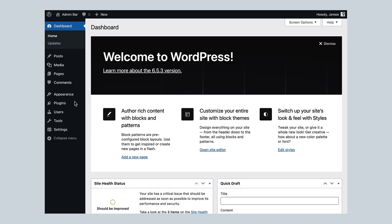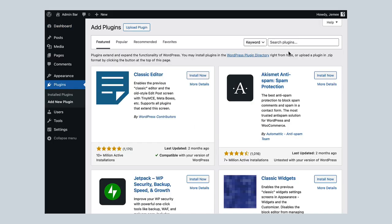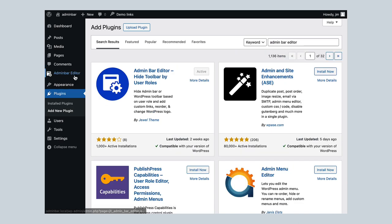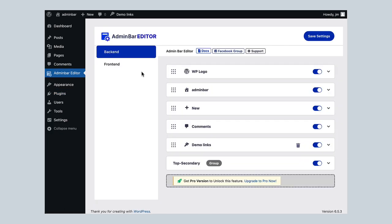Ready to declutter your admin bar? Navigate to Plugins, then add new plugin and search with admin bar editor. Then, install this plugin. Your website deserves it, and it's free!